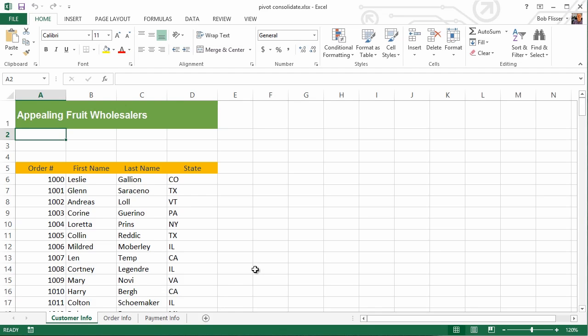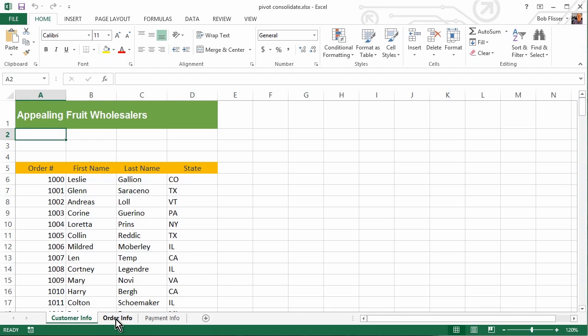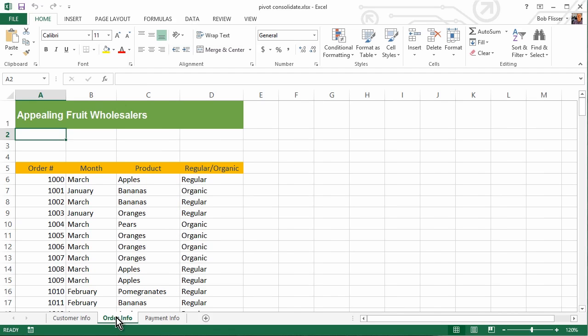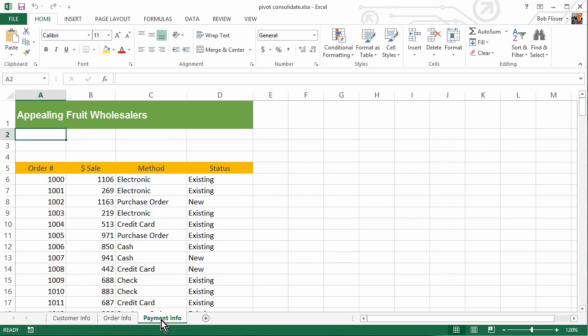Let's take a quick look at them before we do anything. You see here we're on the Customer Info Sheet, and we have a field for order number and some general customer information. If we go to the Order Info Sheet, we see we also have an order number field plus month, product, and whether the fruit is regular or organic. And then if we go here to the Payment Info Sheet, see again we have the order number and now we have some payment information.